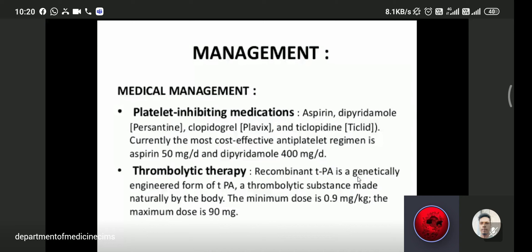The next treatment is thrombolytic therapy. If ischemia or infarction is present, the lesion can be thrombolyzed. The most commonly used agent is rt-PA (recombinant tissue plasminogen activator), which is genetically engineered from TPA — a thrombolytic substance made naturally by the body. The minimum dose is 0.9 mg/kg and the maximum dose is 90 mg of rt-PA.